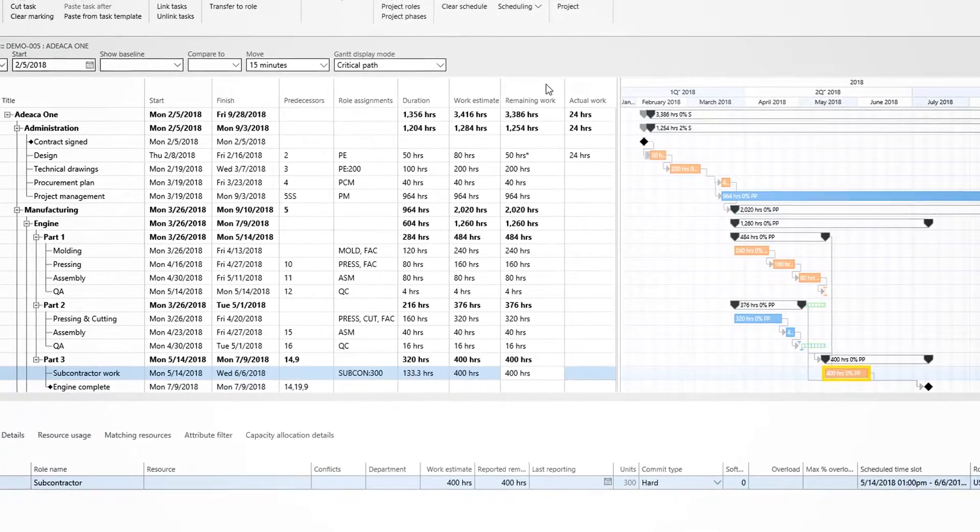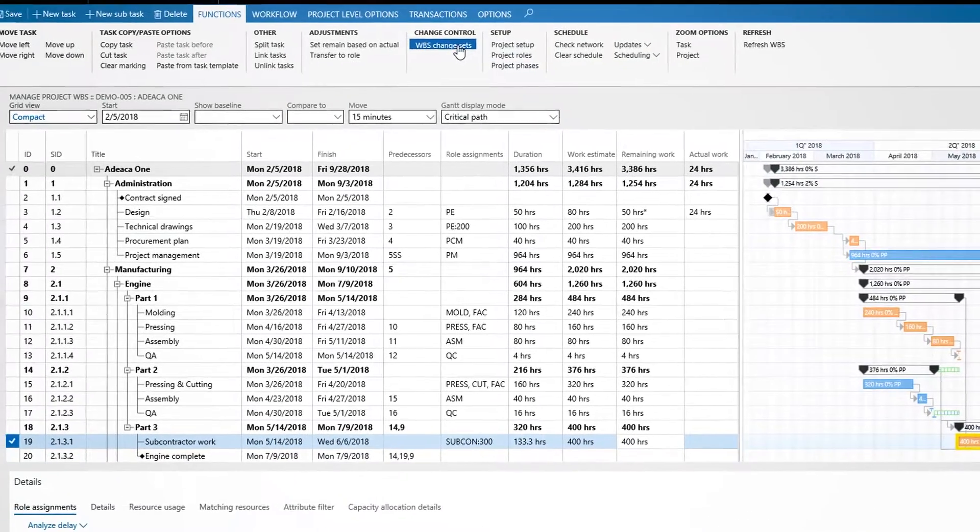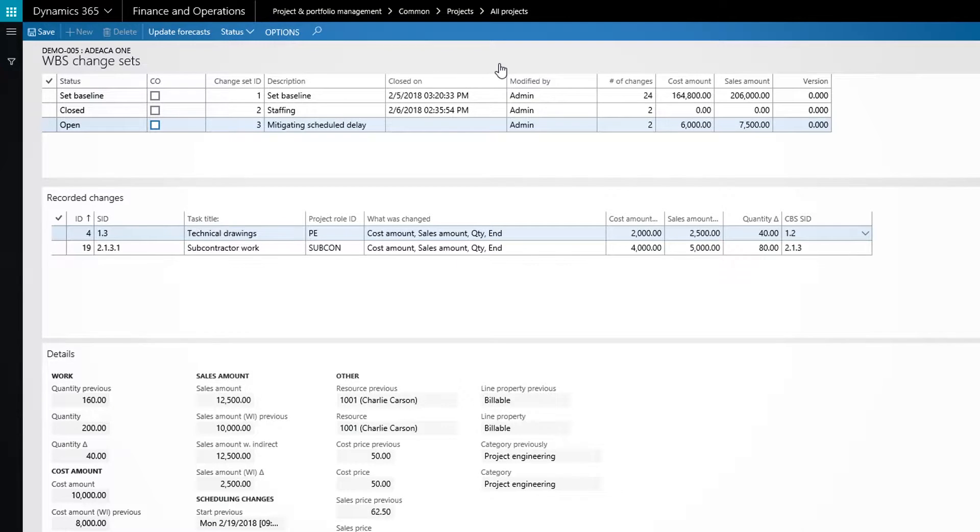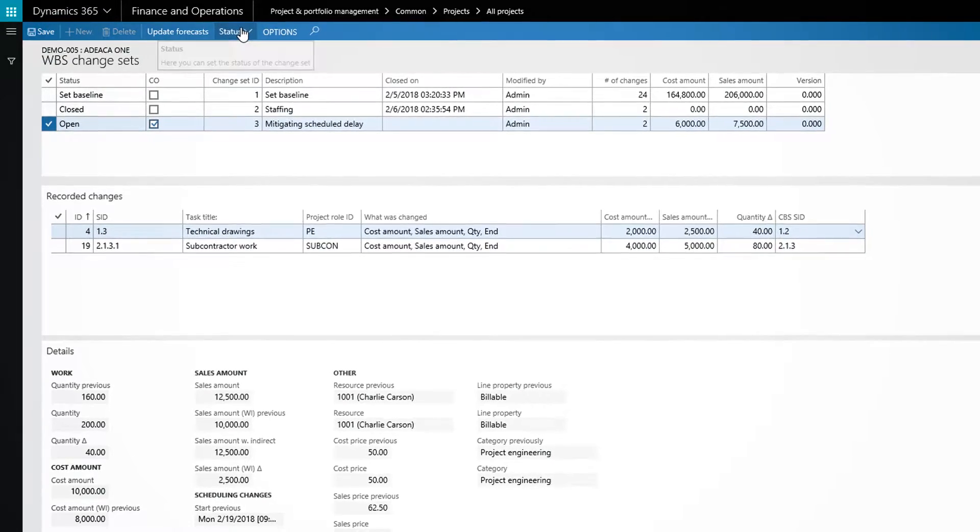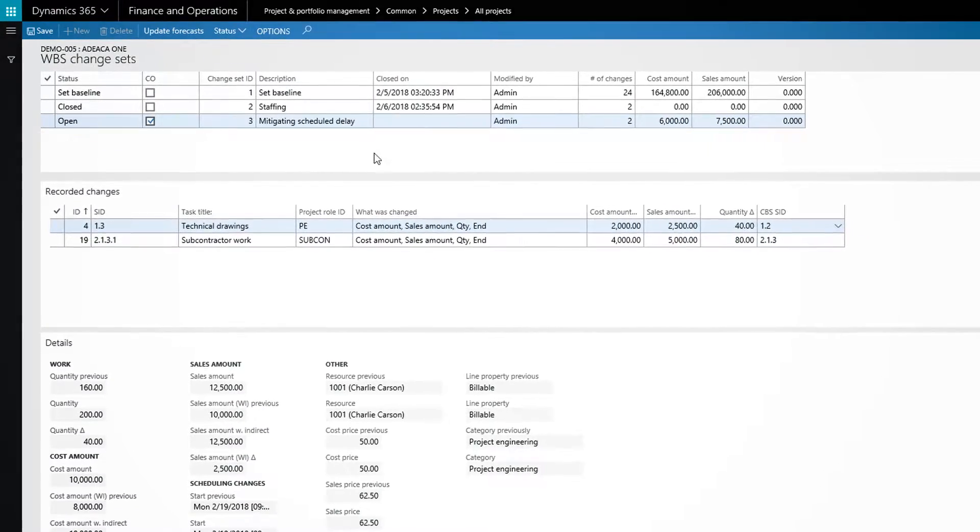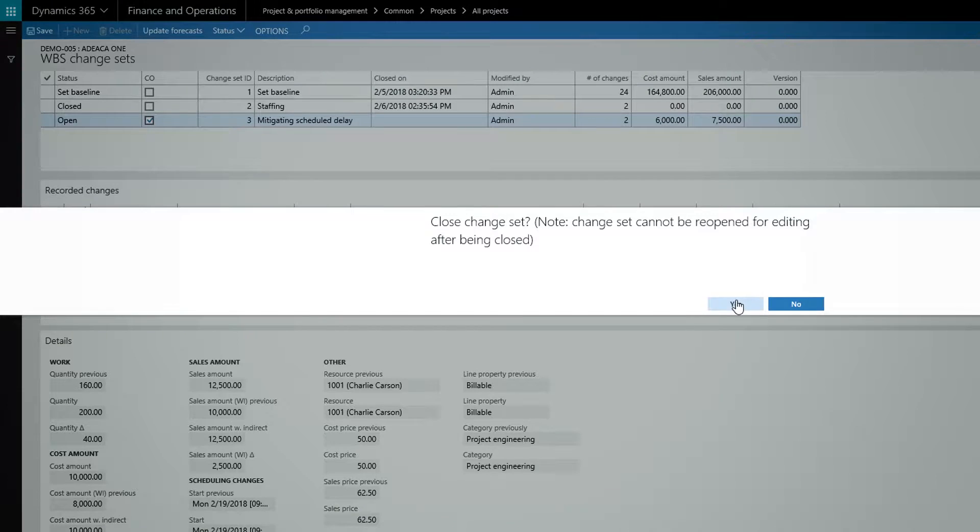In ADECA 1, all changes to the WBS are captured in change sets. A change set outlines the exact changes committed to the WBS as well as the financial impact. Change sets are approved as part of the month-end process and may be designated as part of a change order.